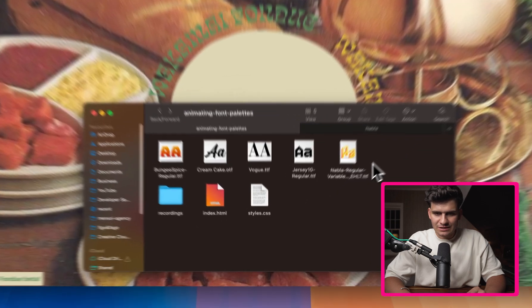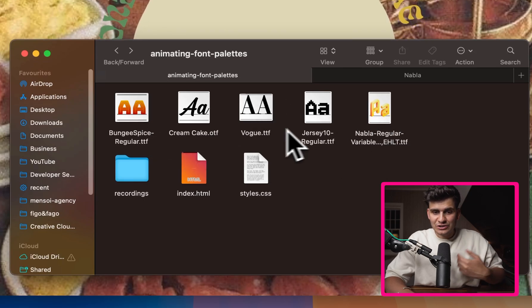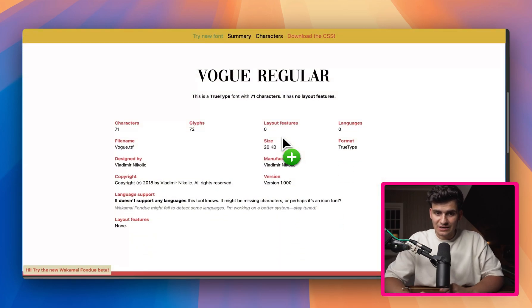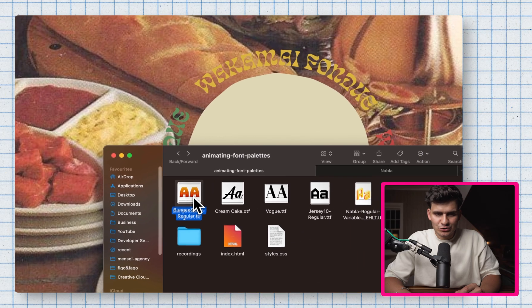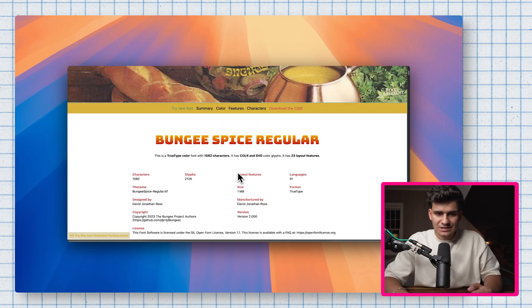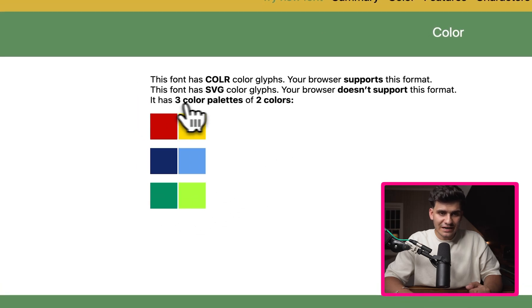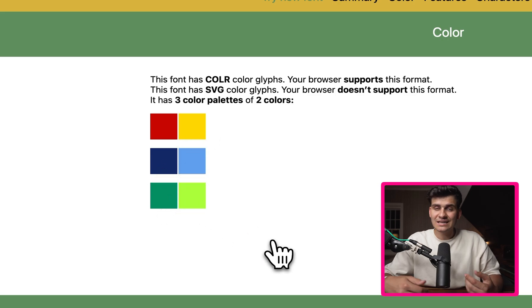If I bring up my finder, you'll notice I have five different fonts, some colorful and some not. If I drag a very basic font like Vogue into Waka My Fondue, it gives you a basic summary, an example of what it looks like, and a whole character set. But if we work with a slightly more complex font — I'm going to drag Bungee Spice in. Bungee Spice is much more complicated and it also has a color section. This font specifically has a three-color palette with two specific tones: a red and a yellow, a dark blue and a light blue, and a dark green and a lime green. Those are the palettes you can work with and apply to that type of font.